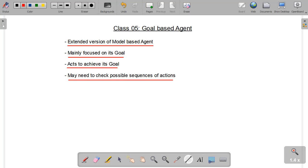You need to check what actions you will need to take in order to get admission in one of those universities. So you know your goal, but you need to look for the possible sequences of actions in order to achieve that goal.